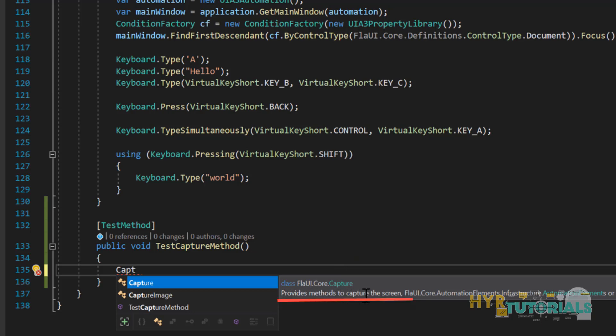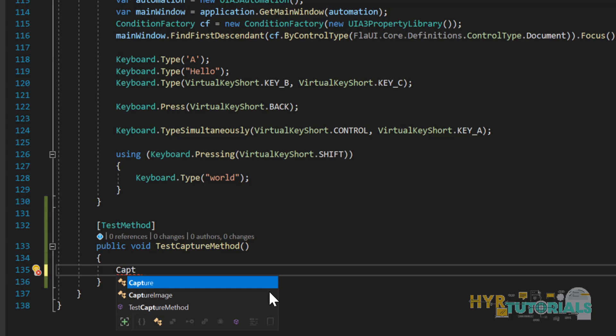By utilizing the methods provided by this Capture class we will be able to take screenshots. You may wonder: do I need to capture the full screen every time, or can I capture a selected area, a particular window, a particular button, or a particular panel? FLA UI provides multiple methods to solve all our needs.